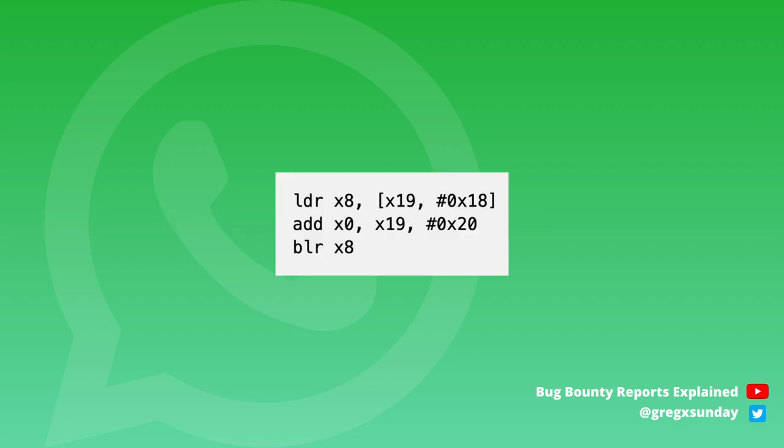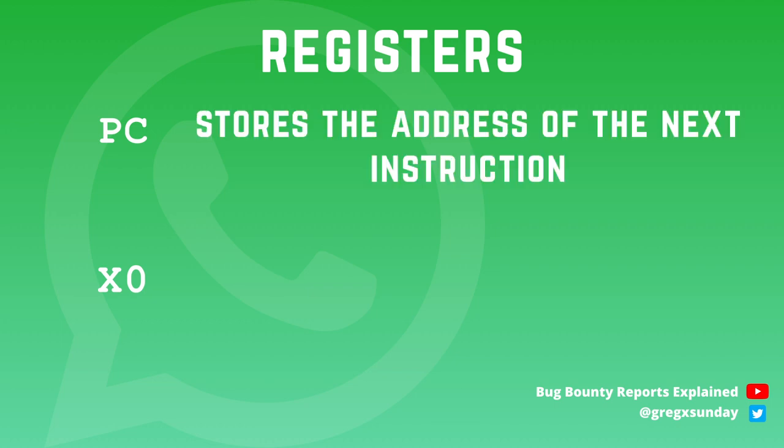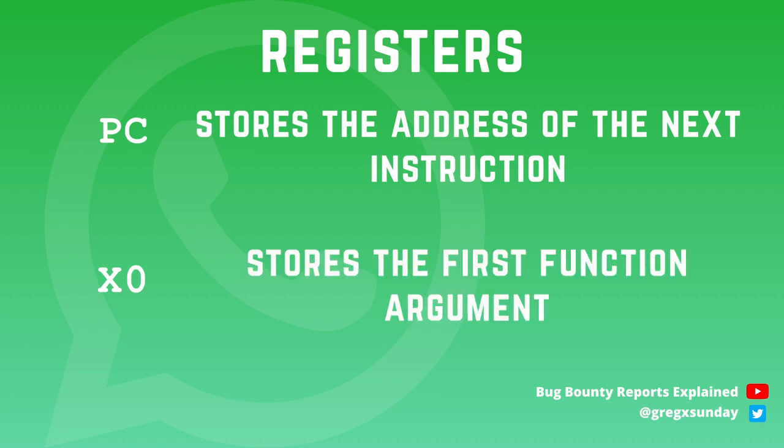Now stay calm people because it's time for some assembly. To reach our goal we need to set proper values to PC and X0 registers. Registers in assembly are like special variables that contain specific information. PC program counter stores the address of the next instruction so we will want the address of the system function there. And to get it there we need to replace the address of rewind function. And X0 register stores the first function argument so we want to put our reverse shell command in there.